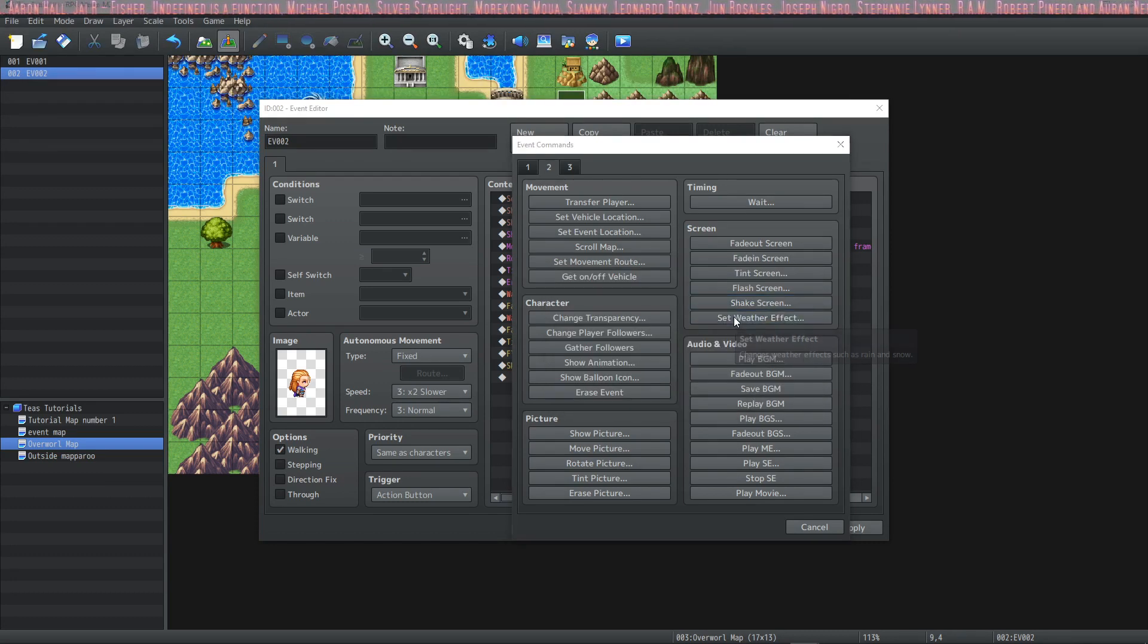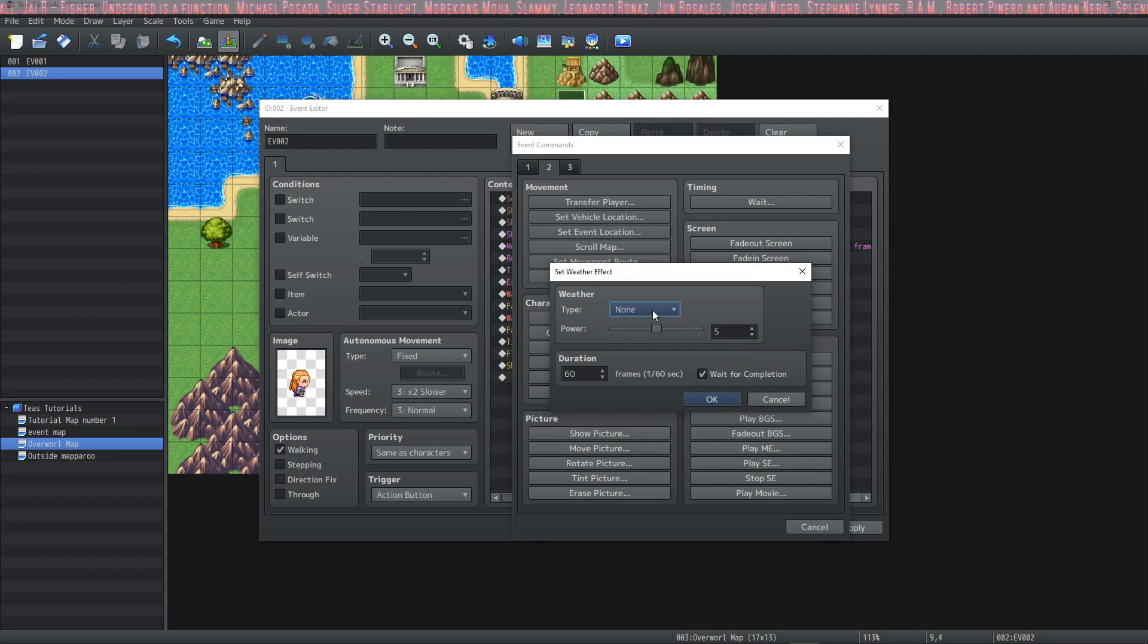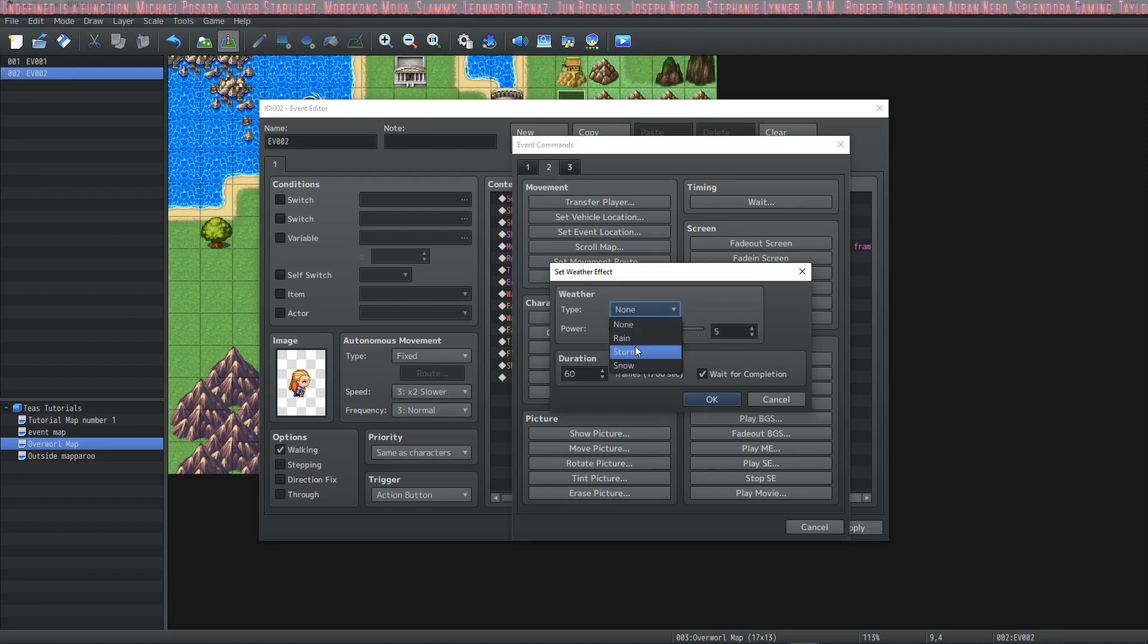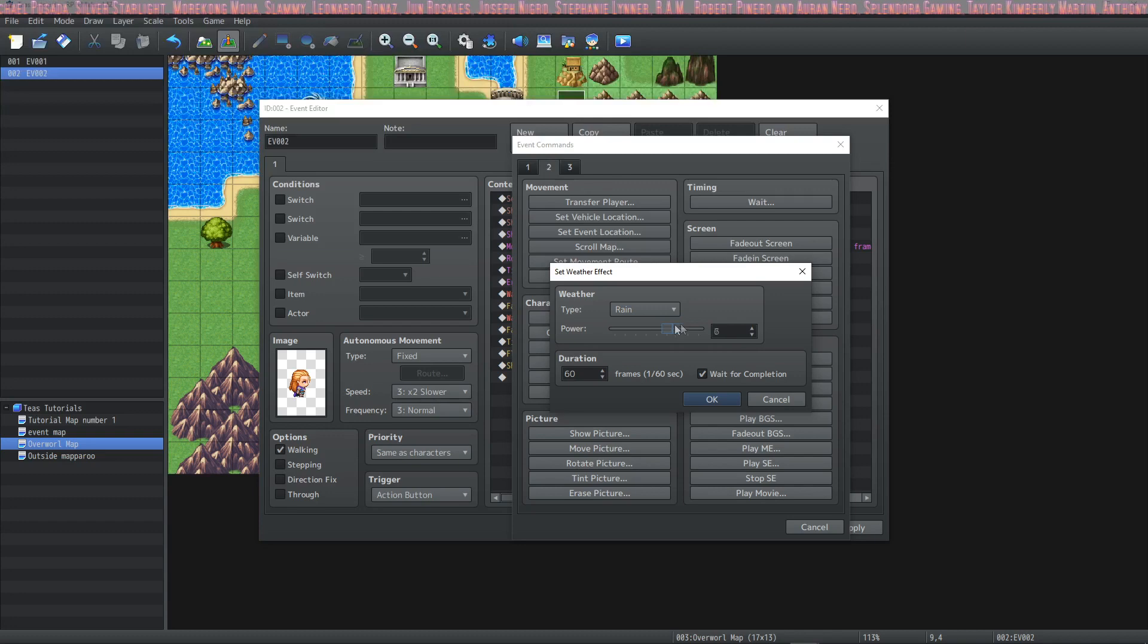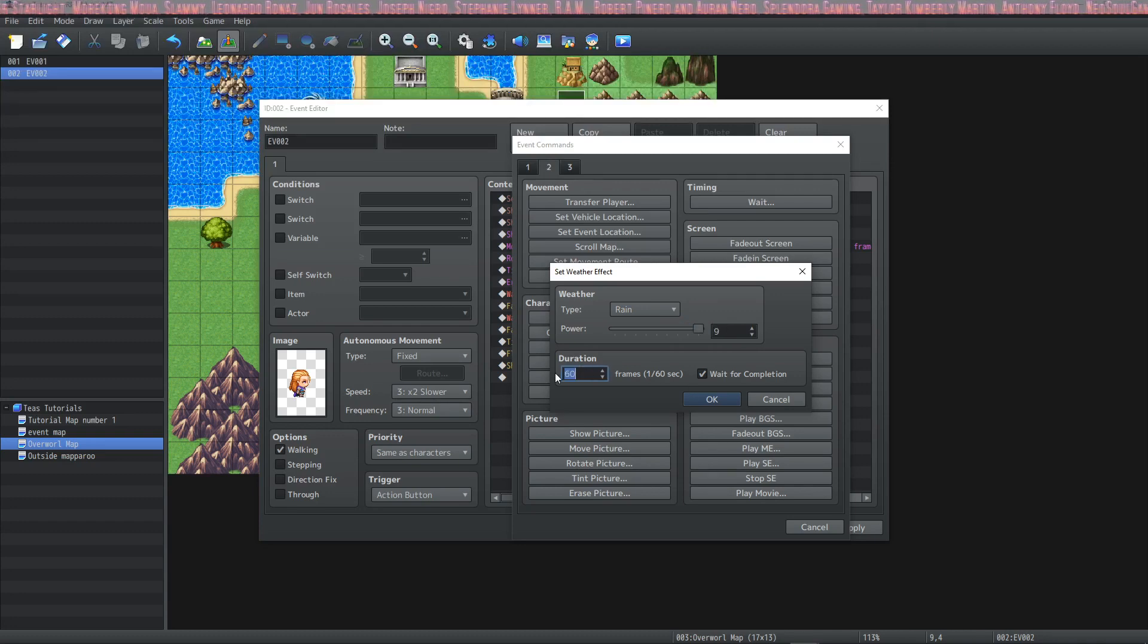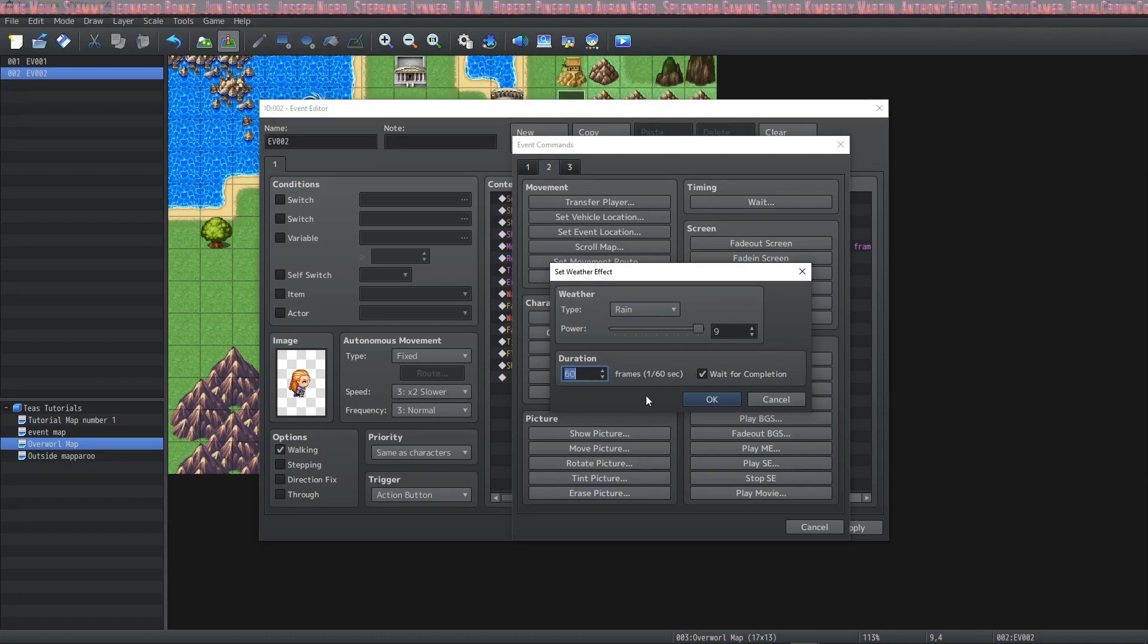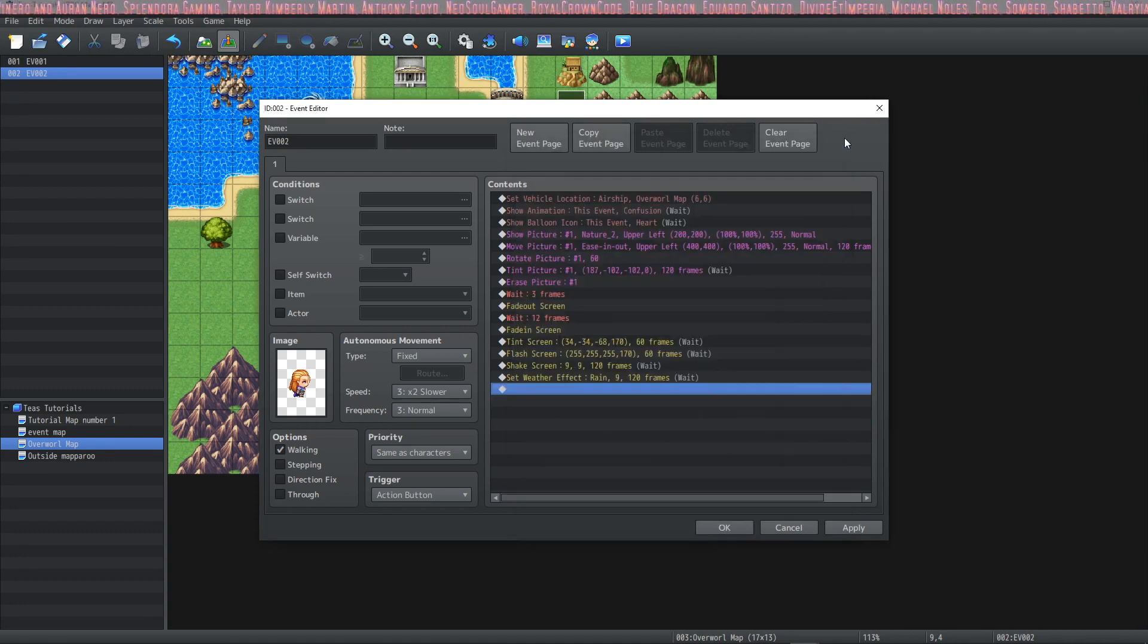And then finally we'll set a weather effect. I really enjoy the rain effect but you also have storm and snow. Let's have some heavy rain roll in and we'll do that for two seconds as well.